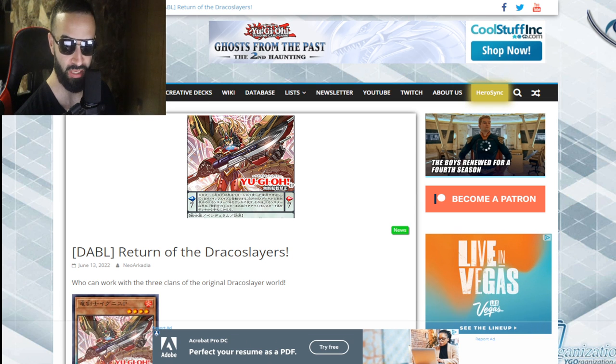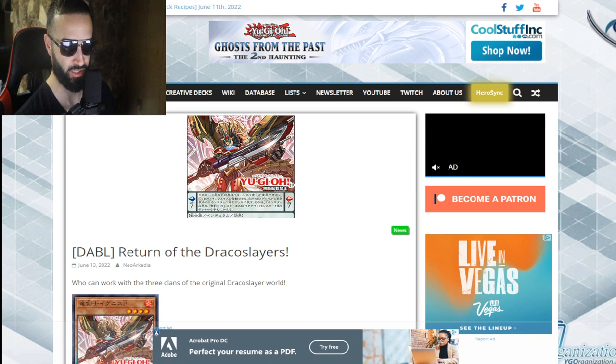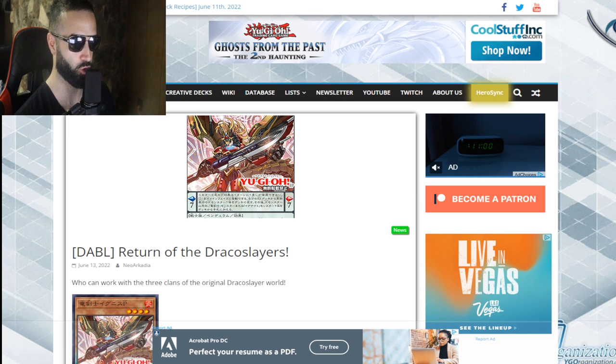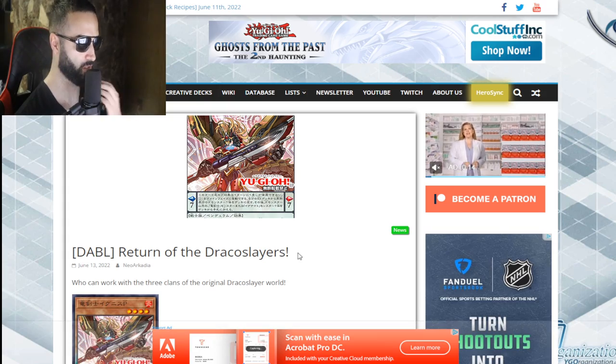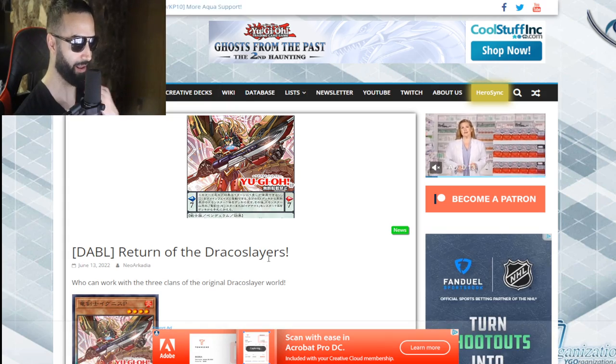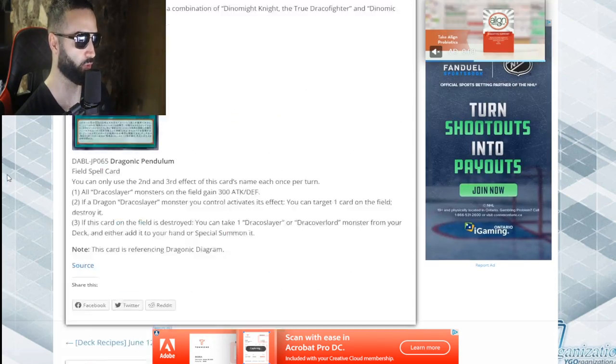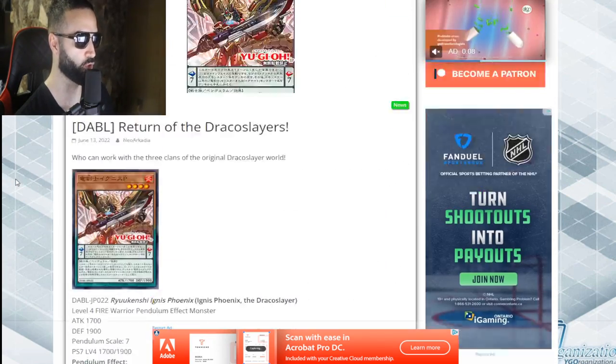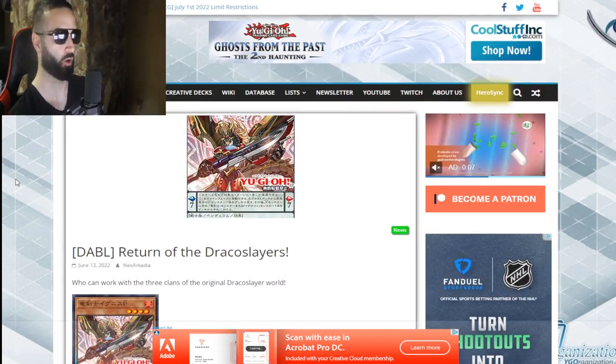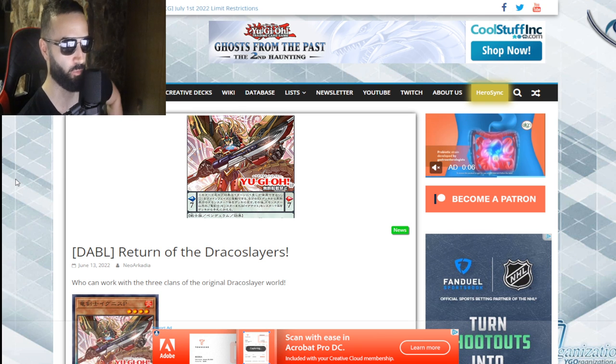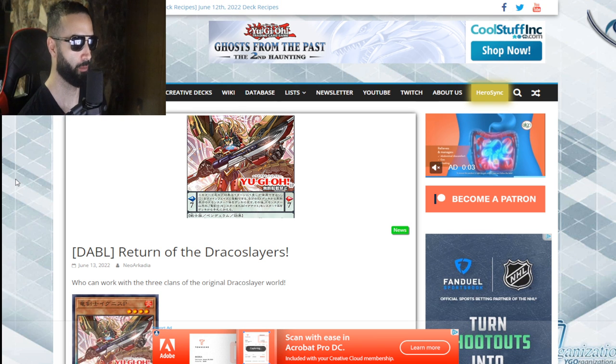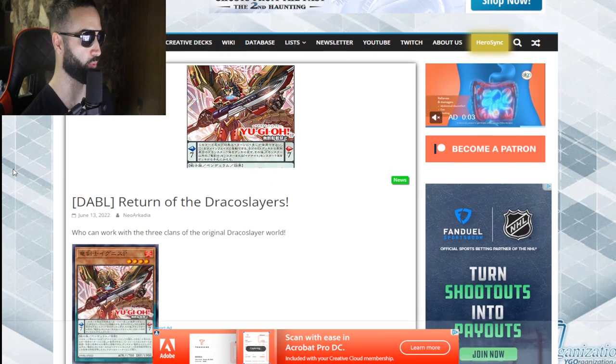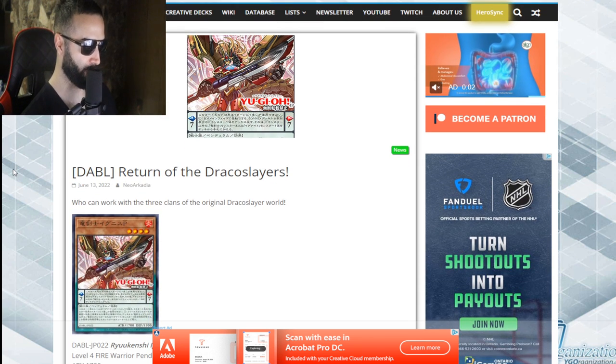Please be amazing. Okay, I'm gonna scroll through the new cards right now. One, two, three, four. There's four new Draco Slayer cards. Oh my god, that's like, please chat, please come on.